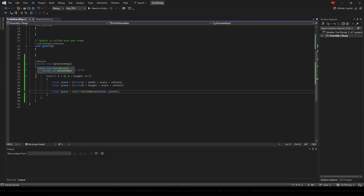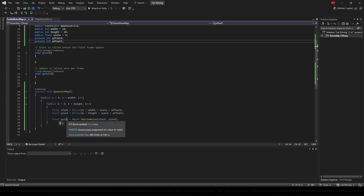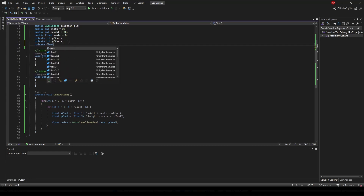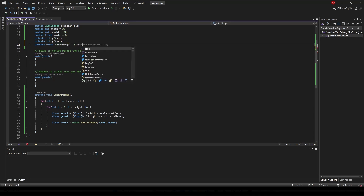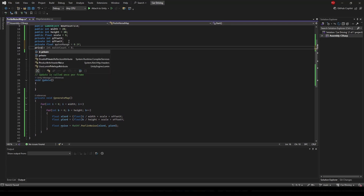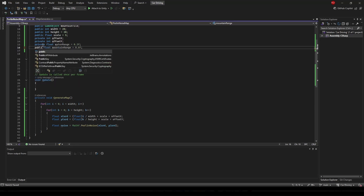Now we need to create a few more variables up at the top to determine whether a tile is going to be a water tile or a mountain tile. This noise value is going to be a number between 0 and 1. So let's create a public float called waterRange and set this to 0.2, and then create a public float called mountainRange and set this to 0.6. We can make these public so we can see and change them in the inspector without going back into the code.